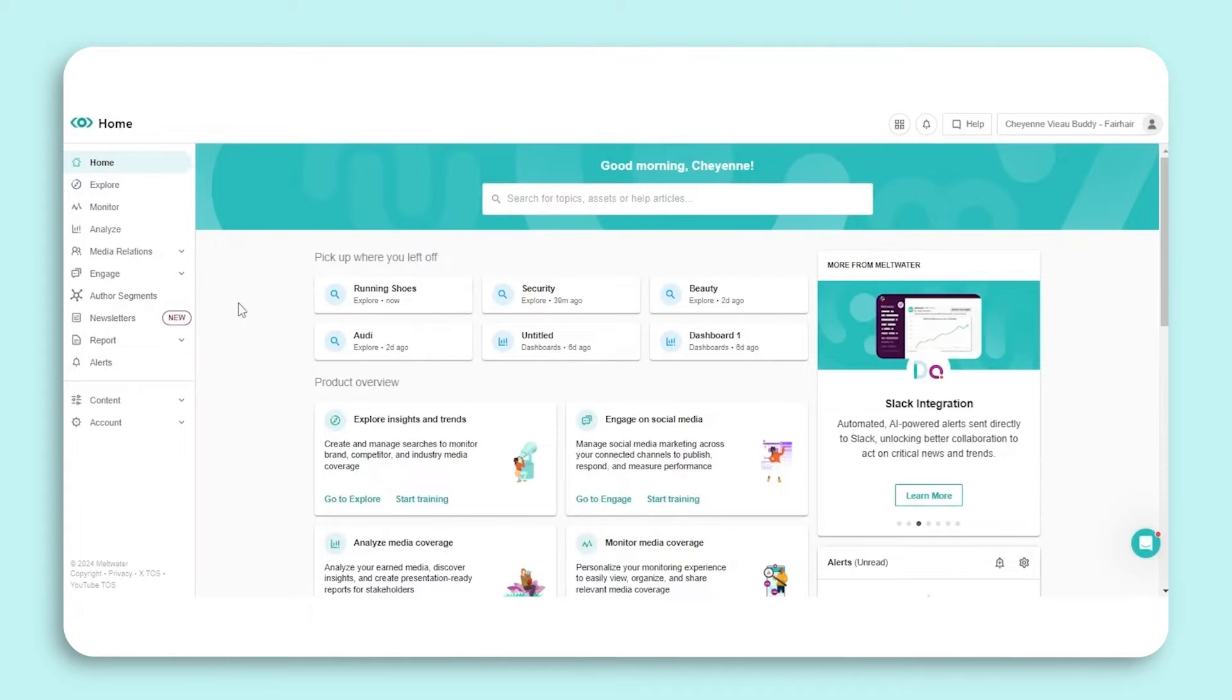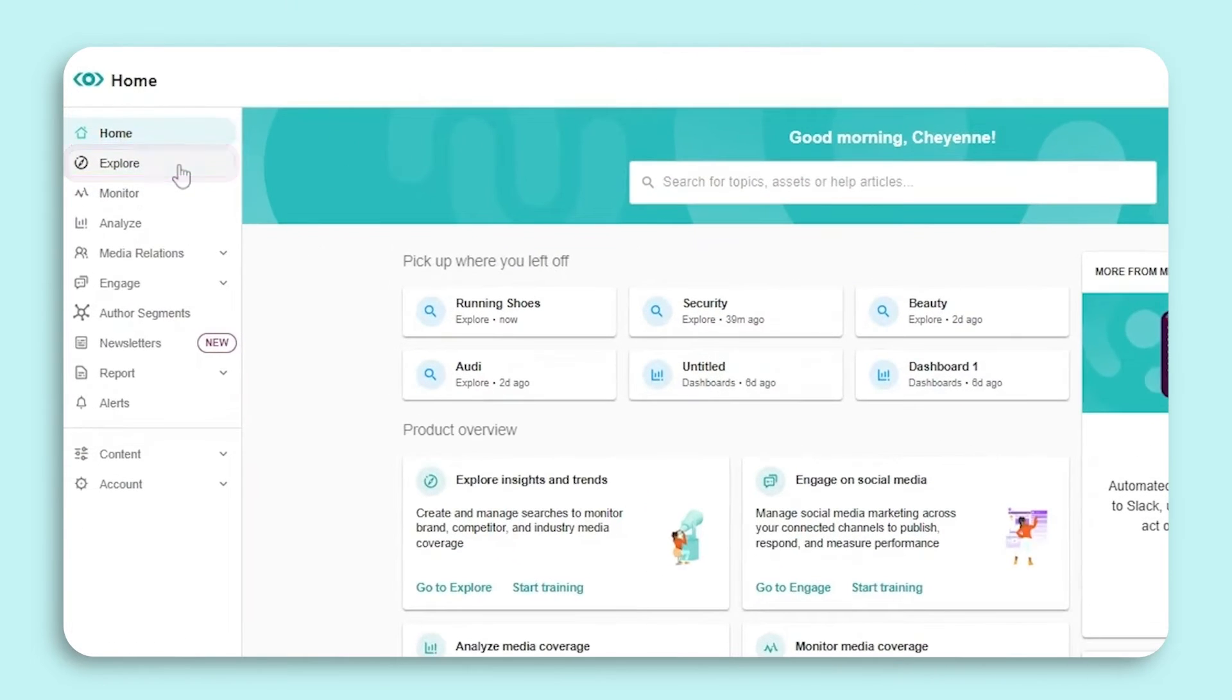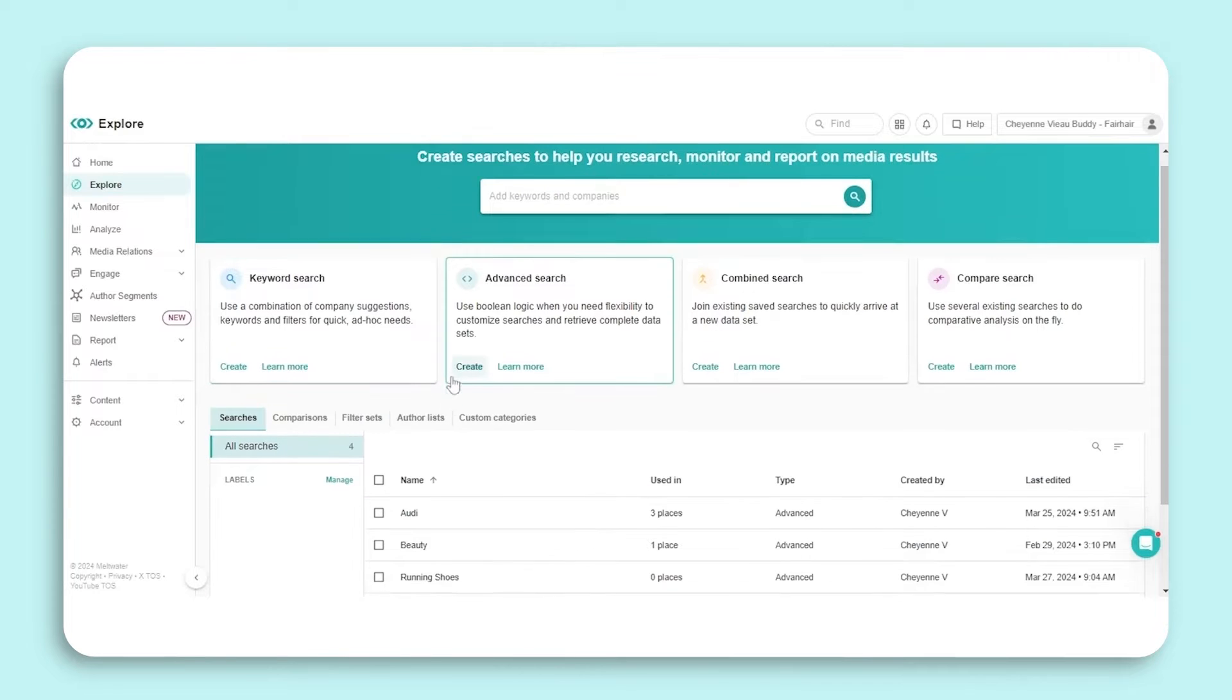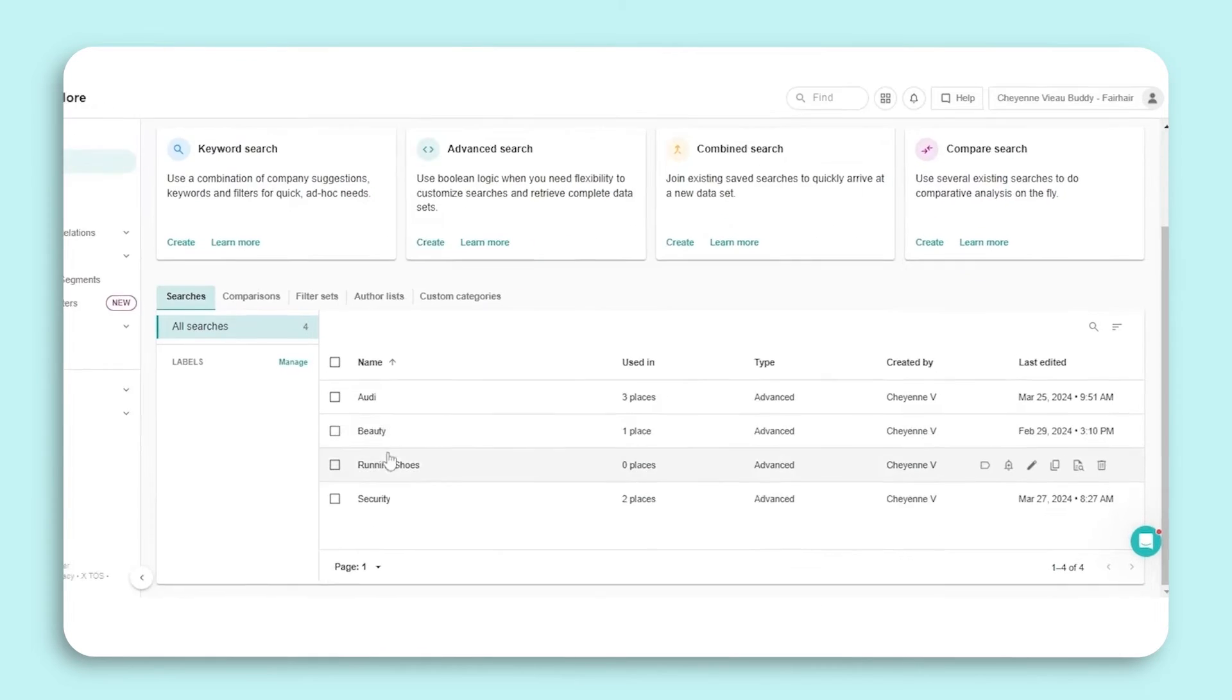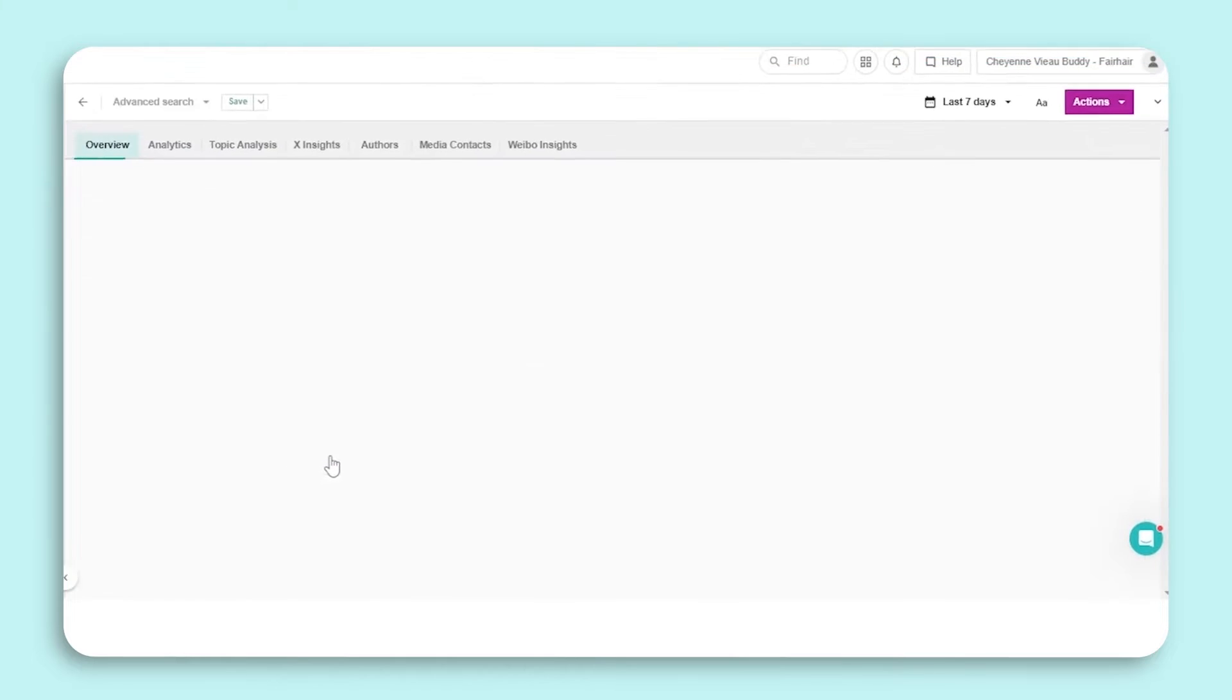To edit an existing Boolean string, start by selecting Explore in the left-hand navigation bar. From there, you'll want to find and select the search that you want to make edits to.